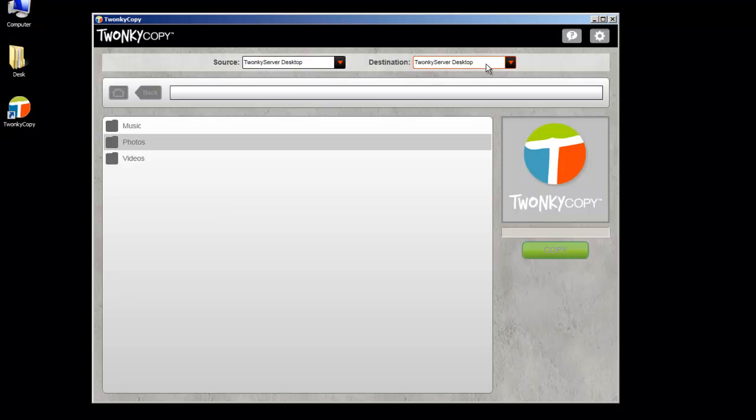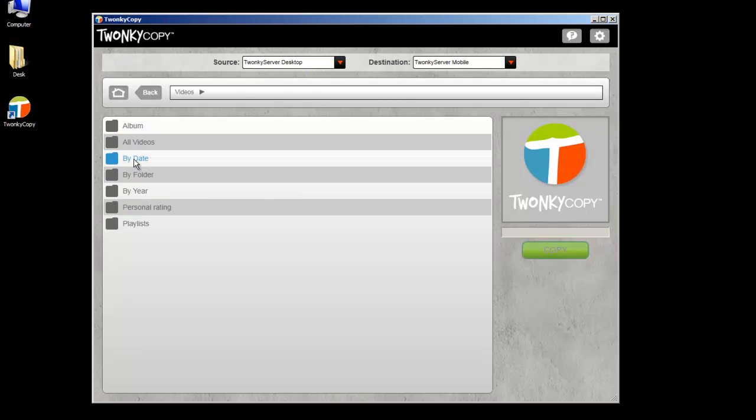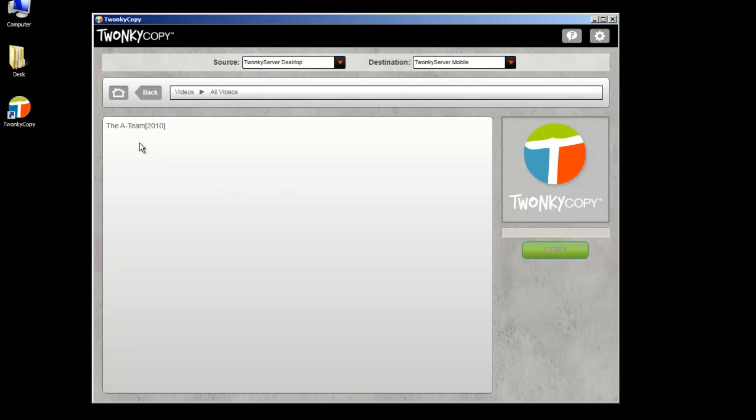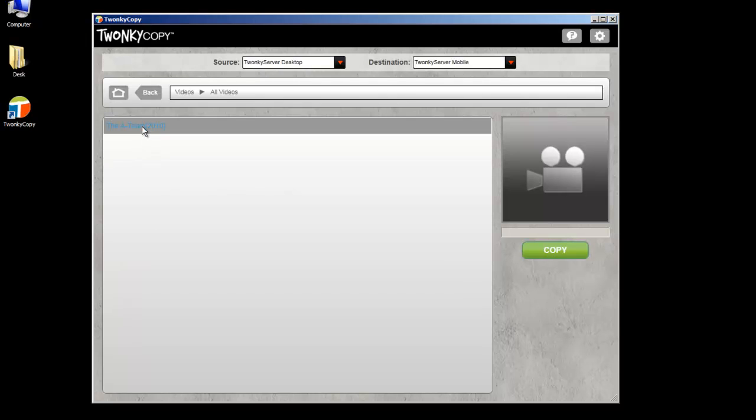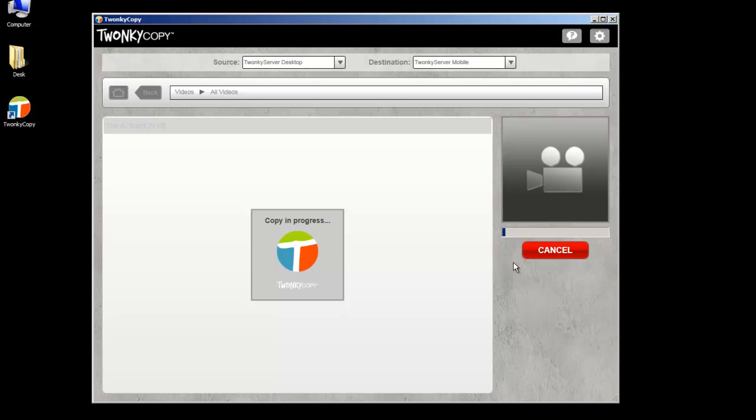Choose your media source and the destination. Then, just select the media files you want to transfer and press Copy.